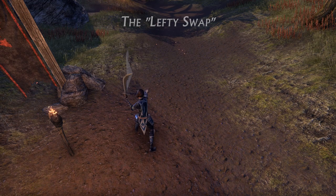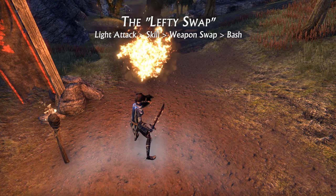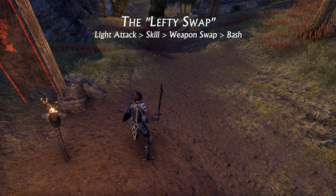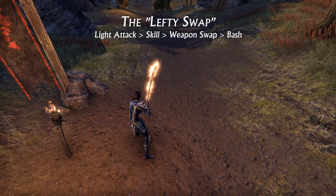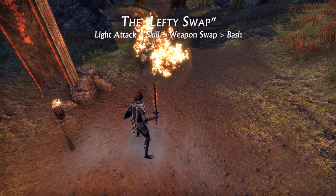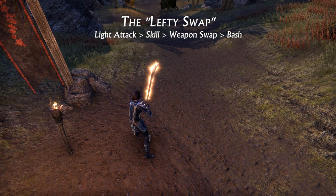I'm calling this one the lefty swap because I've never seen anyone else ever use it. This is by far the most difficult rotation to pull off and it's mostly useful when swapping from one bar over to a sword and shield bar. This is because the sword and shield skill line has a passive to decrease the stamina cost of bashing. If you time the lefty swap correctly, you will perform a light attack, skill, weapon swap, and bash all at the same time, and your bash will go off on the second skill bar which should be your sword and shield bar.